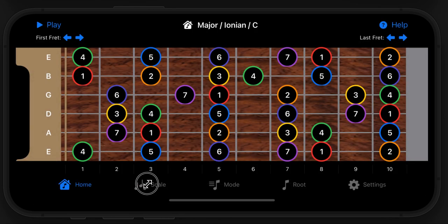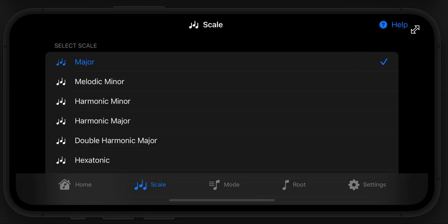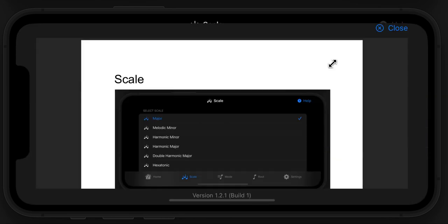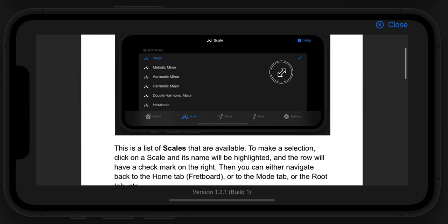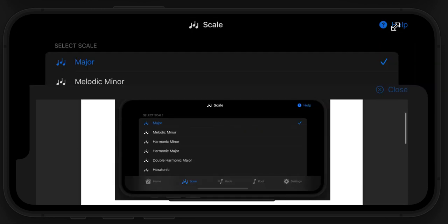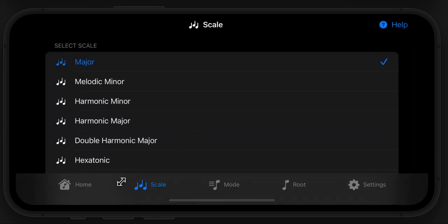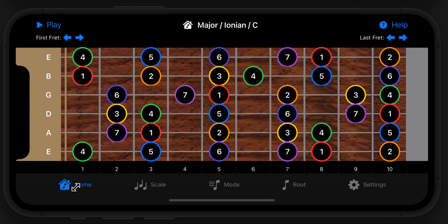This help will change based on what screen you're on. If I go to the scale screen, I'm going to get a different help. So if you ever get lost, just remember to go to the help screen.